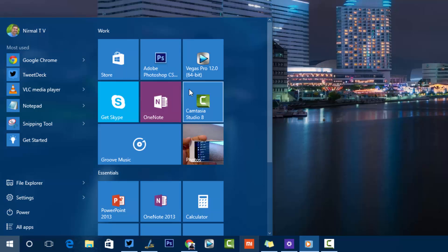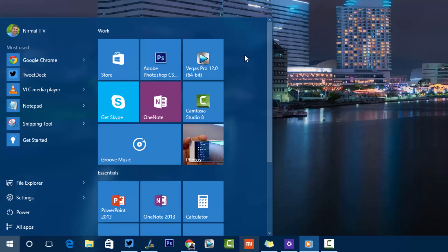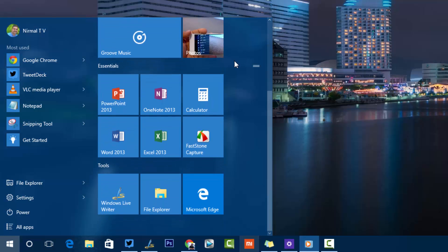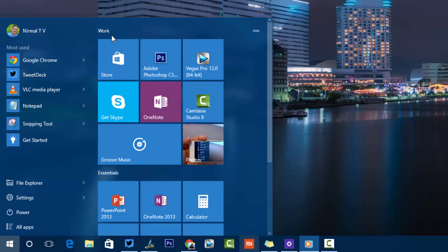You can organize tiles into different categories or groups. Clicking the group header lets you rename it, so you can group Start Menu items — for example, creating groups like 'Essential Tools' or 'Work Related Apps'. These groups can be fully customized.